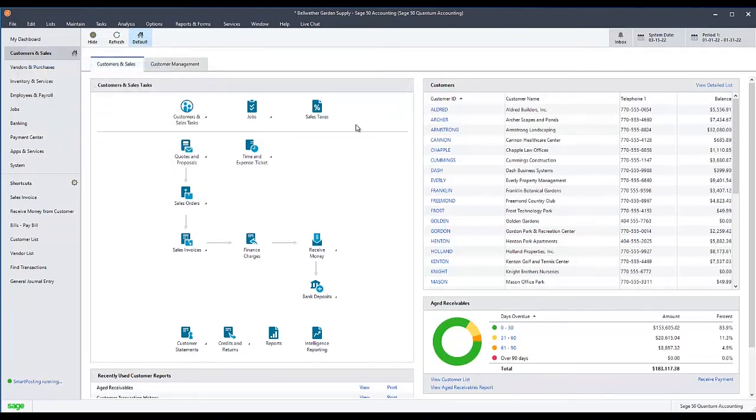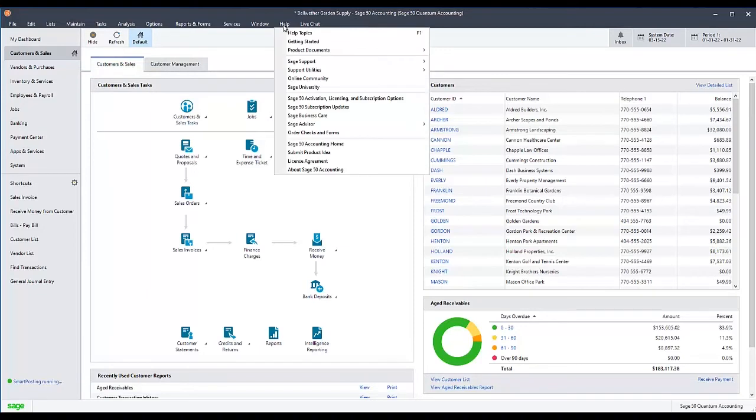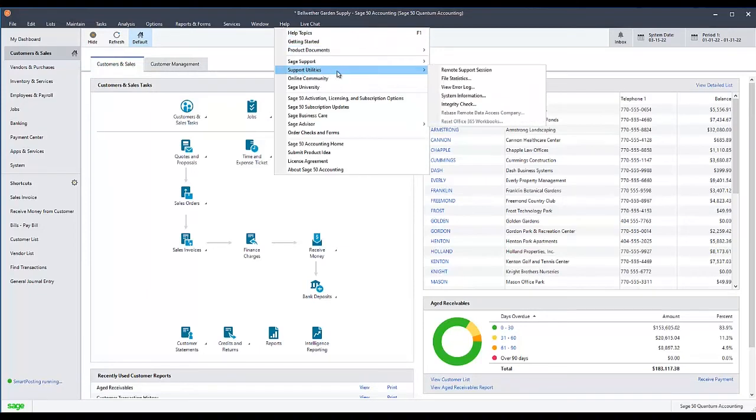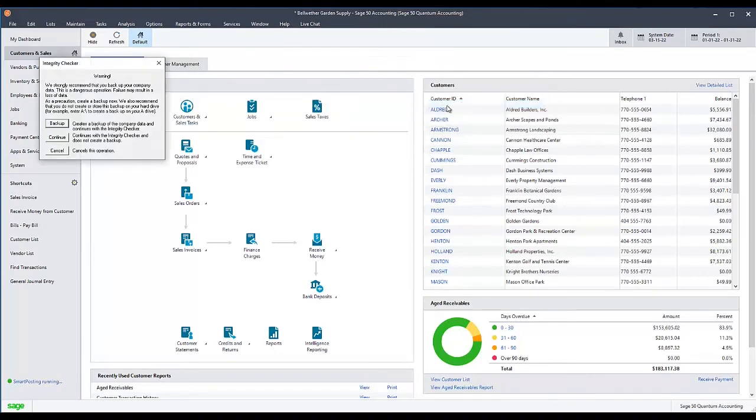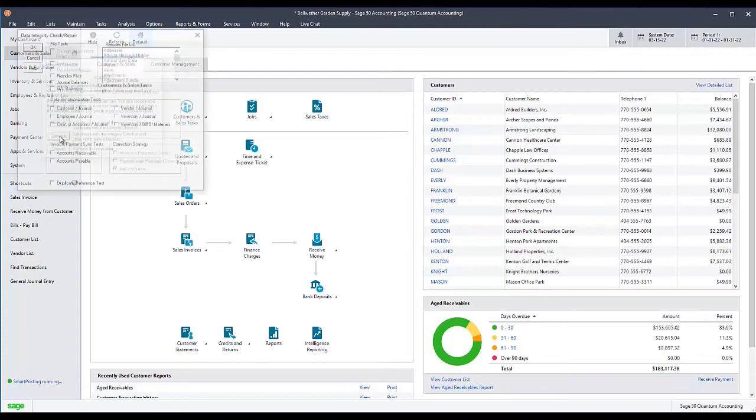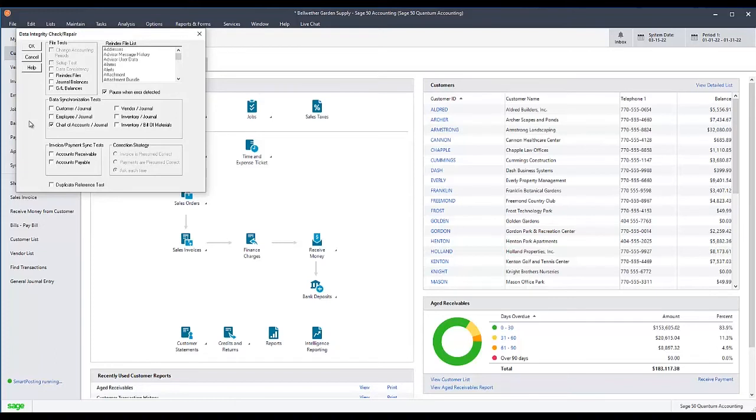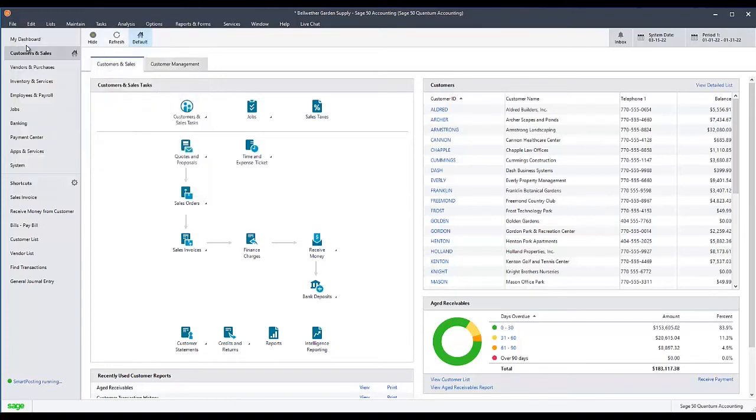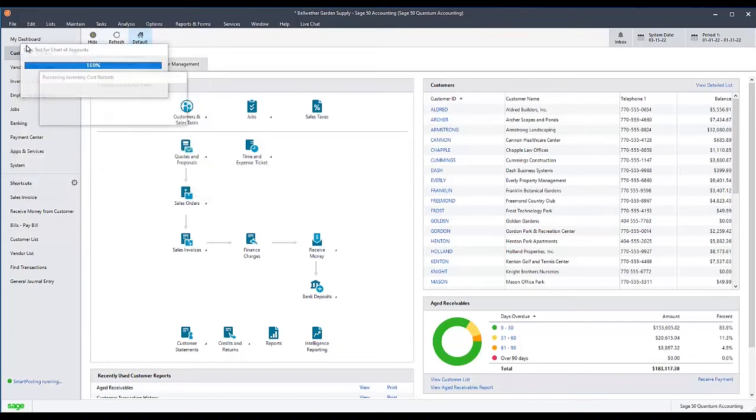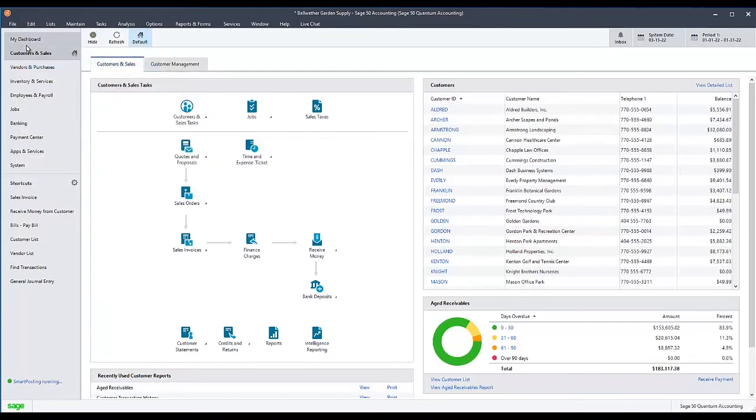Next, return to the Data Integrity Check/Repair window as before, but this time, go down to the Data Synchronization Tests section and check the Chart of Accounts/Journal box, then click OK. At this point, you will have reindexed your Chart, Journal Header, and Journal Rows files, and run a Data Synchronization Test on them.